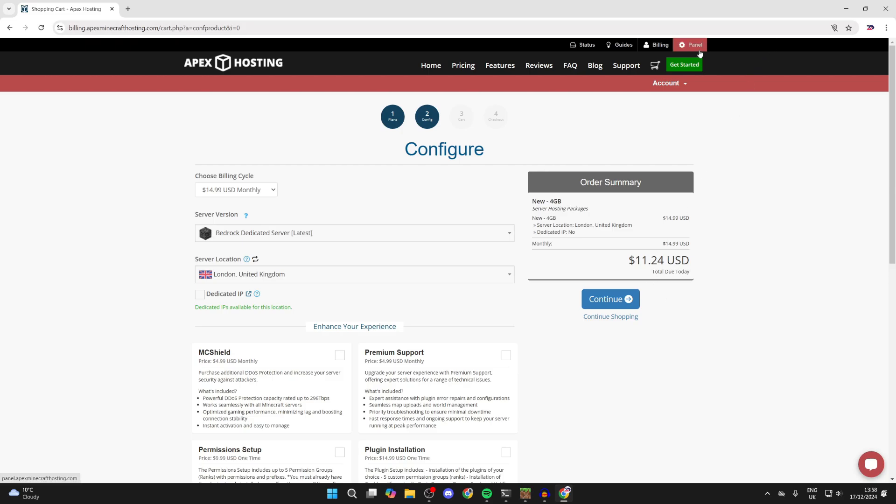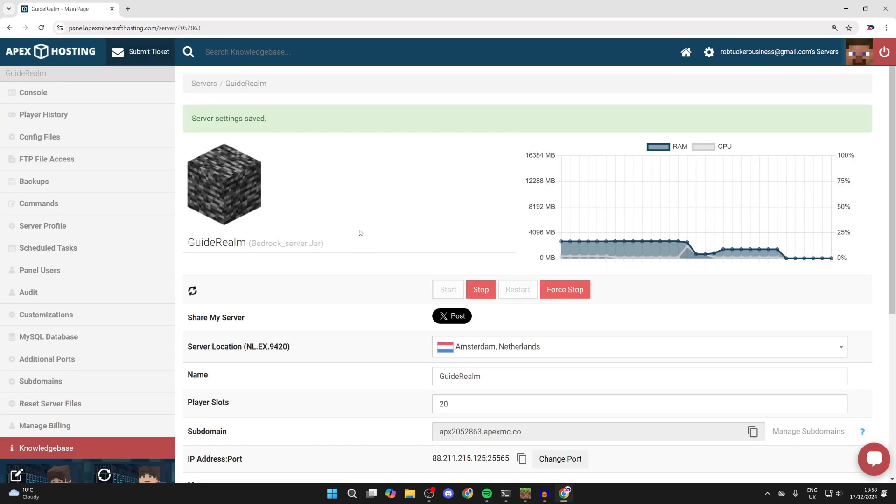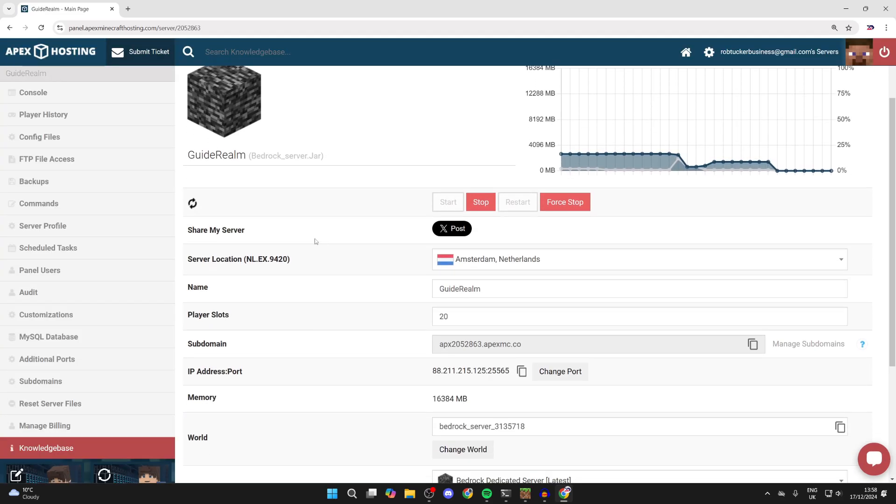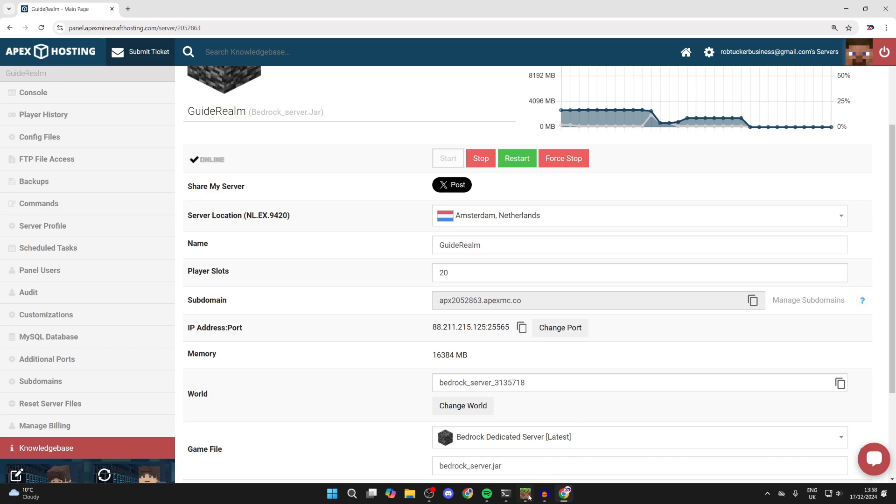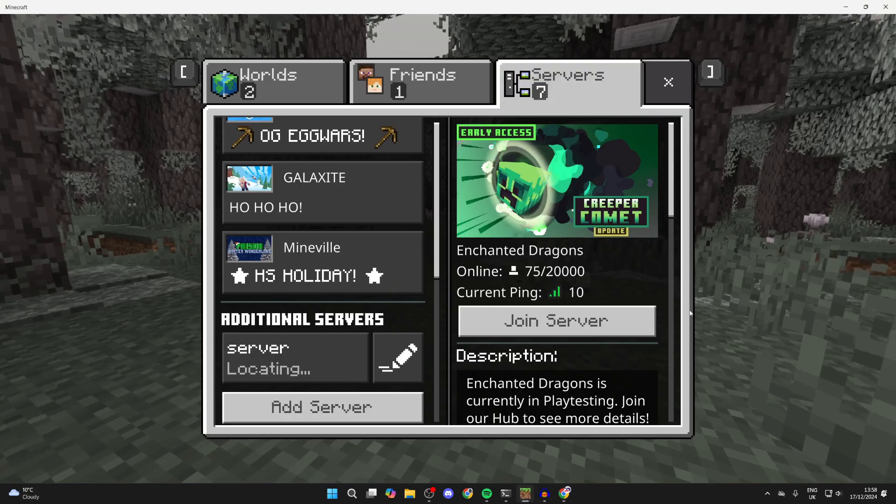After you've purchased it, you'll be sent the login details to your email. You can access it by going to the panel in the top right. Here's my Bedrock server. To join it, scroll down and find the subdomain, IP address, and port. I'll copy this.